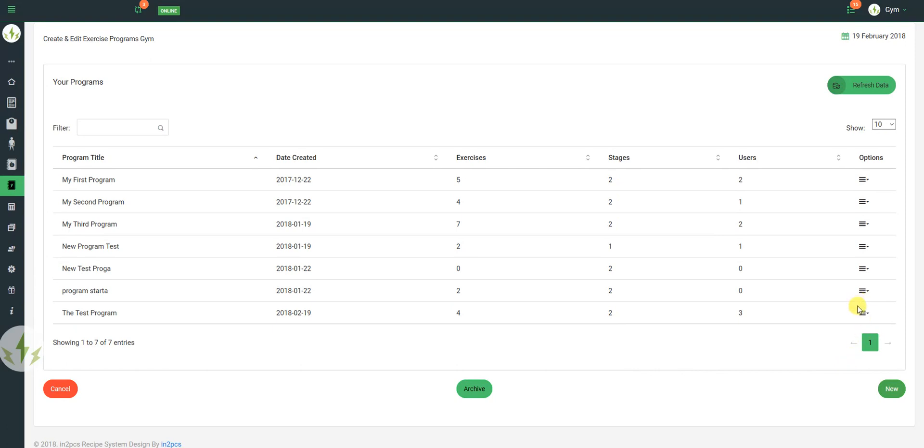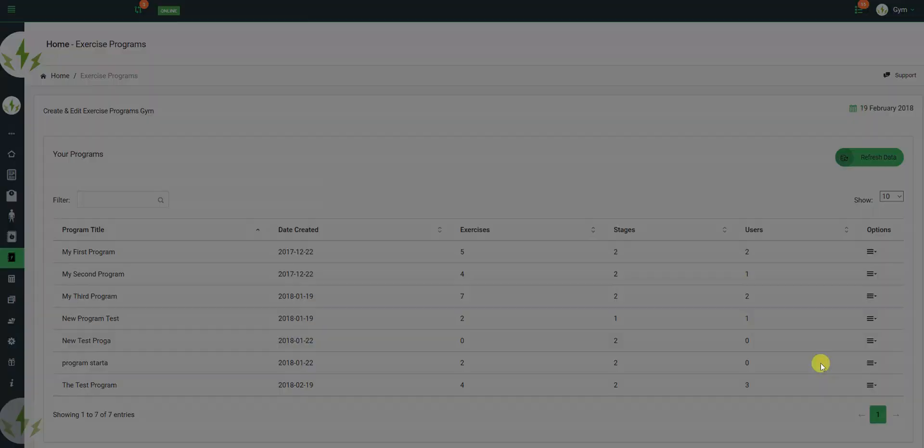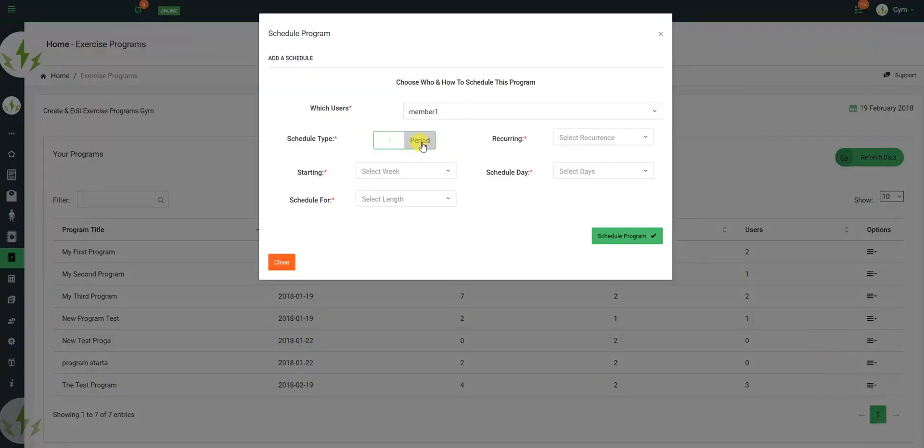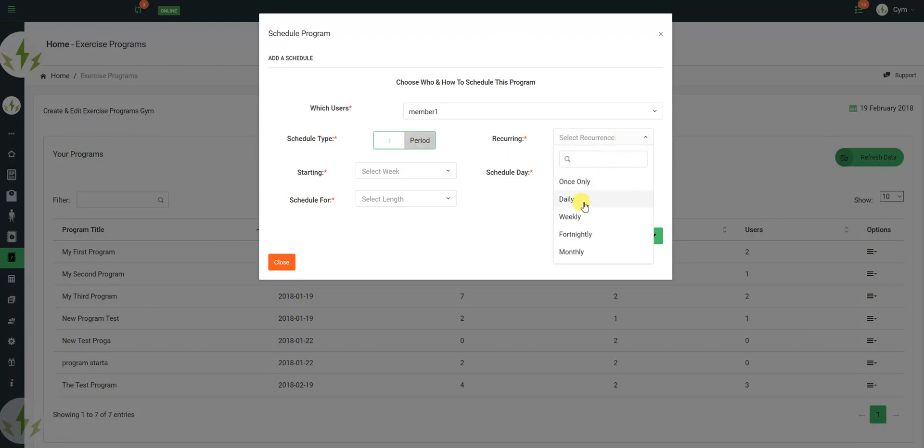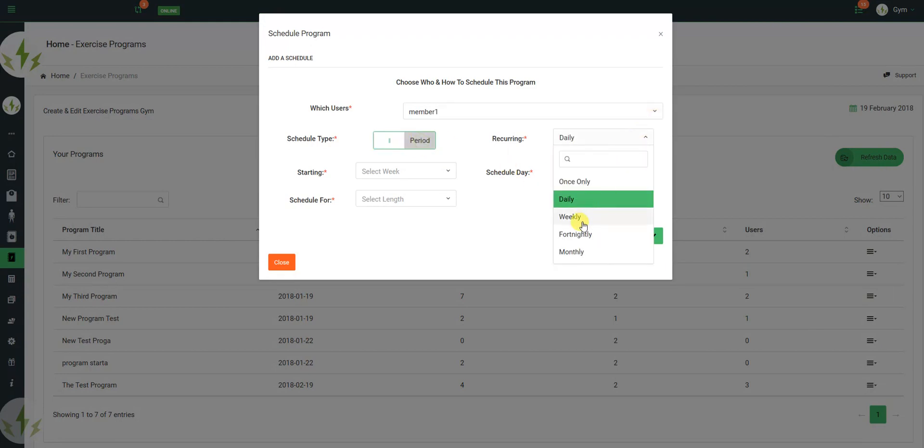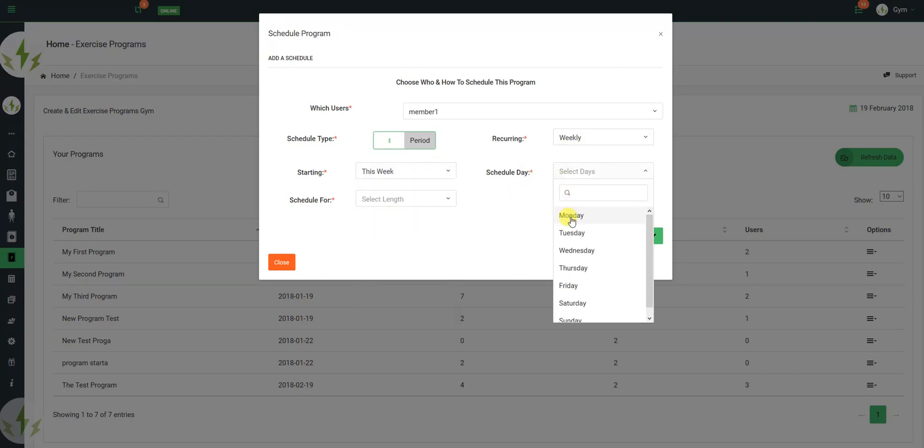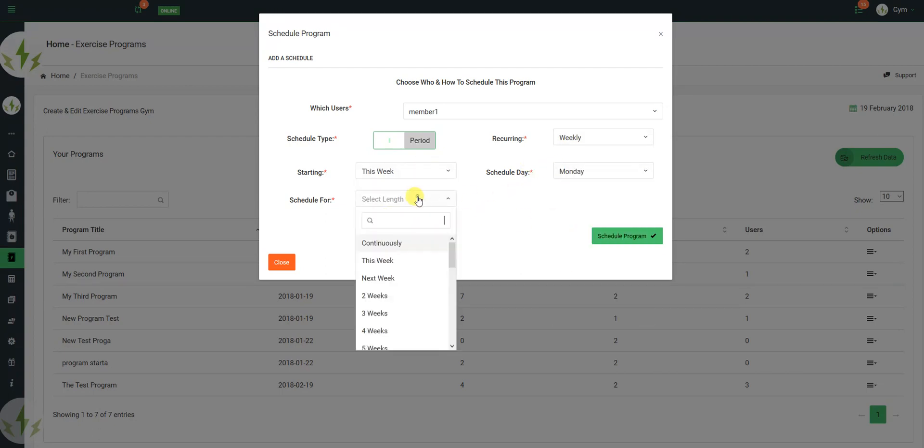So now I can also schedule the program. Now I've added the access, I can schedule it for member one. It's going to be a period. It's going to occur weekly. It's going to start this week. It's going to be every Monday, and it's going to schedule continuously.